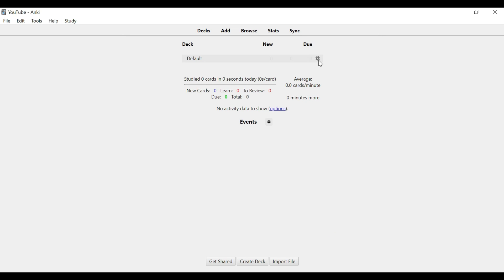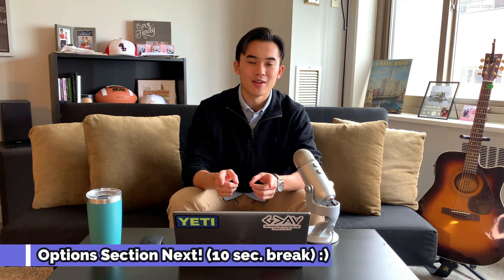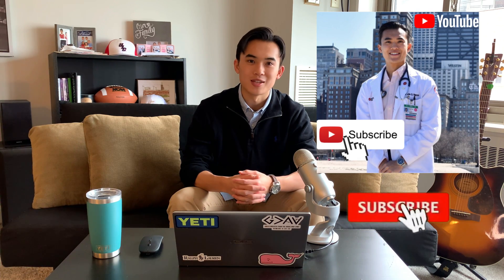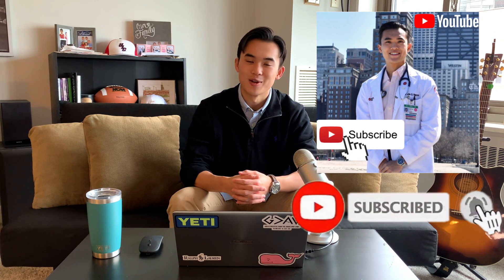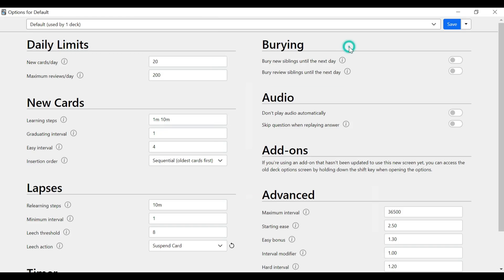The next thing you're going to do is click the little wrench on Default and we're going to work on the options. This is full screen — it might open smaller for you, so go ahead and full screen it. This is different from the old Anki versions and different from my original video I made a couple years back. So let's start from the very beginning with Daily Limits.